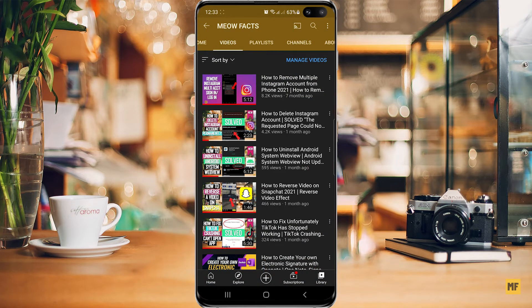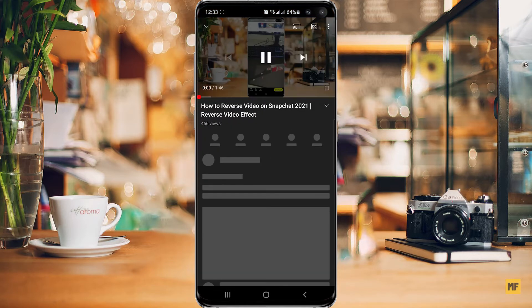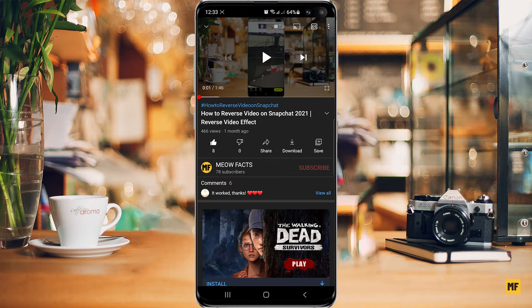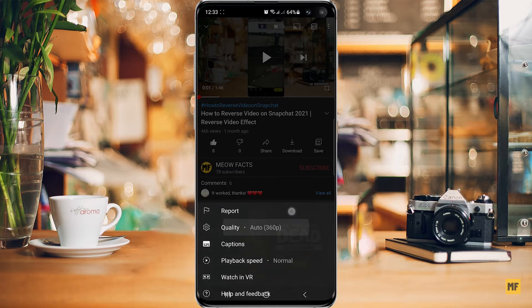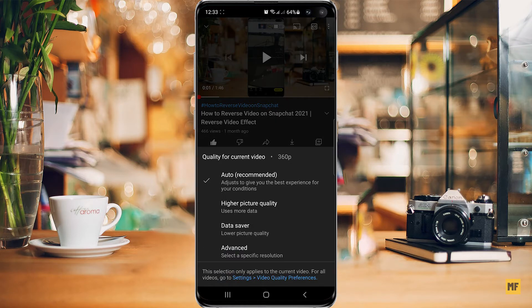For example, I'll click on this video here and open it. If I head over to the three dots at the top right corner of the page and click on that, then head over to quality, you can see it is automatically selecting a low quality — 360p — which is very low quality.